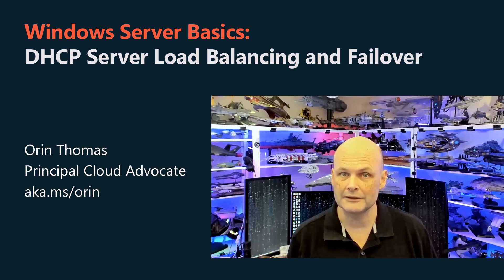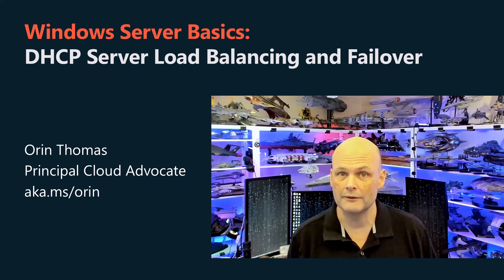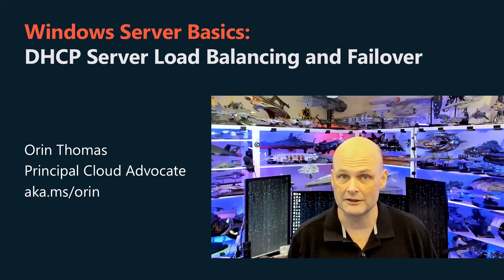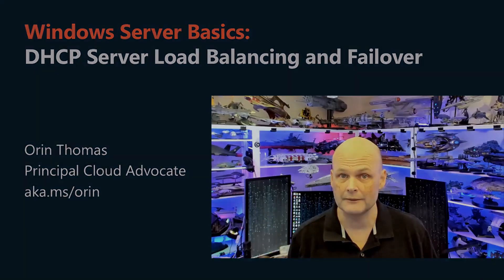In this video, we're going to talk about configuring DHCP high availability and failover for the DHCP server role on Windows Server.